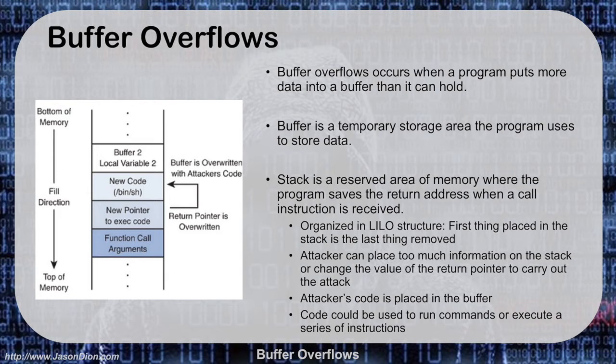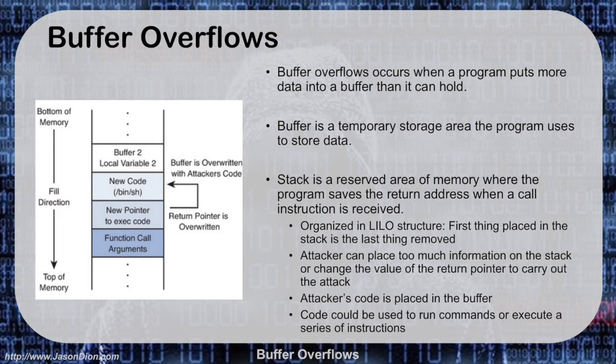The attacker can actually use this to their advantage by placing too much information on the stack, and that will allow us to change the value of the return pointer to carry out our attack or exploit code. The attacker's code is placed into the buffer, and this code can be used to run different commands or even execute a series of instructions.